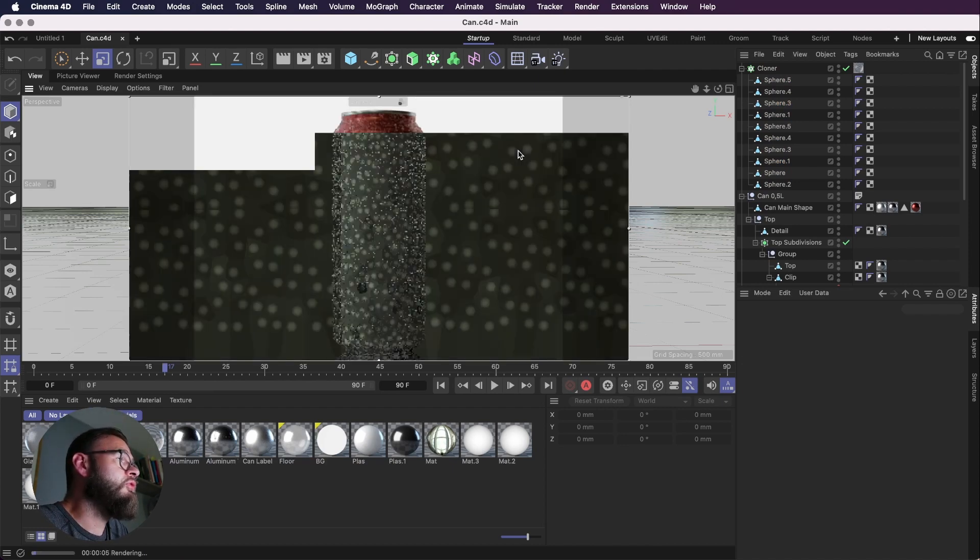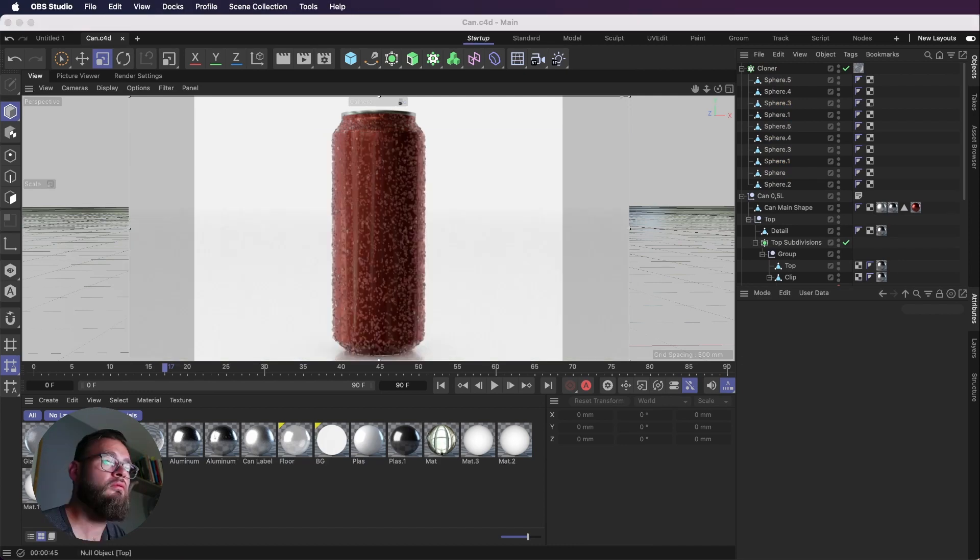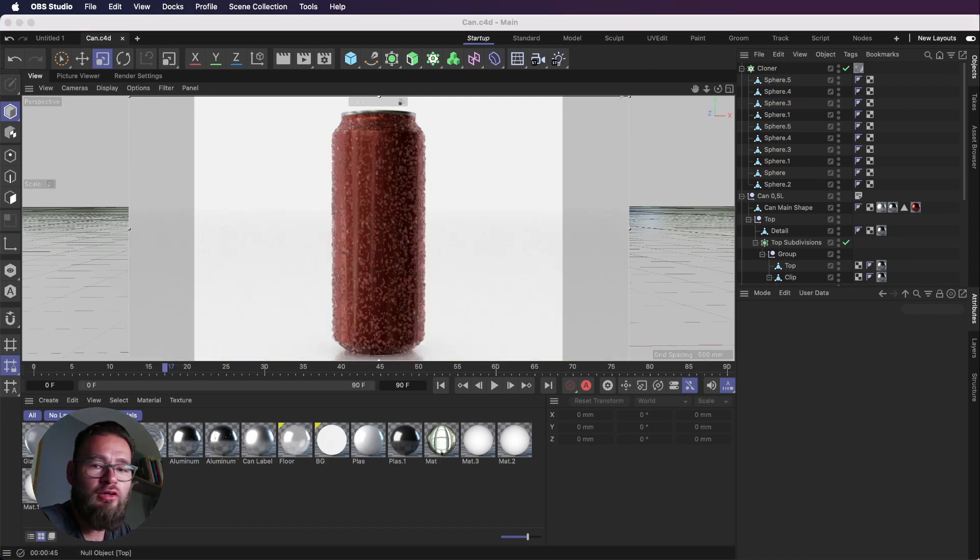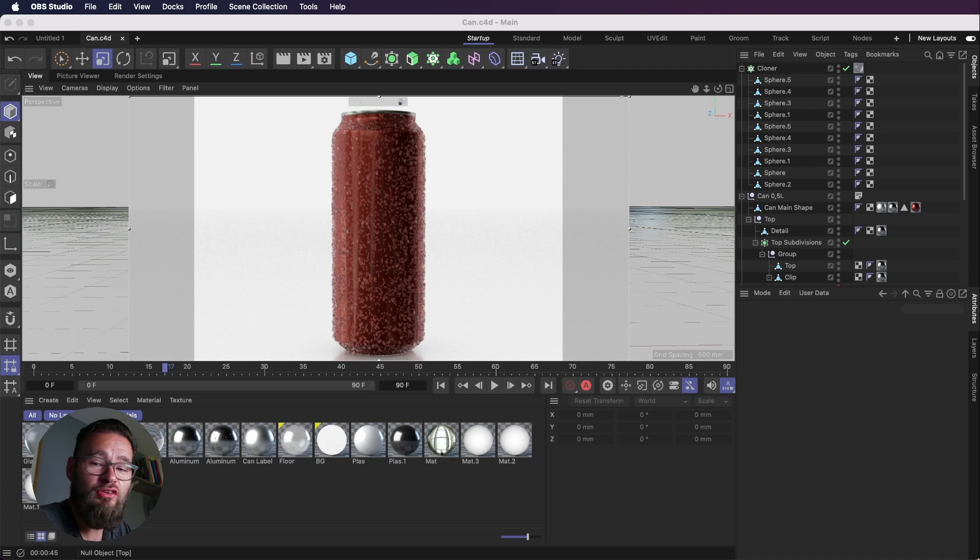So that's basically it. Let's just let that render quickly. So we've now got our can. That's all nice and wet. And I'm just going to hit render on this.